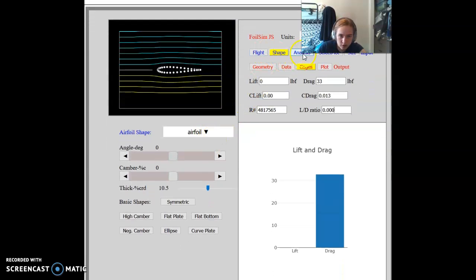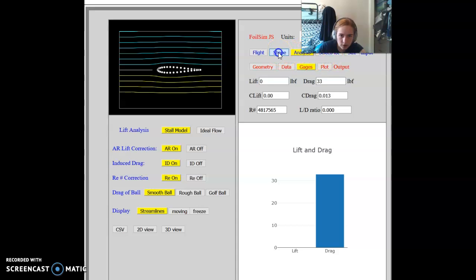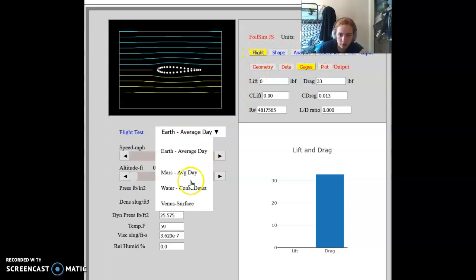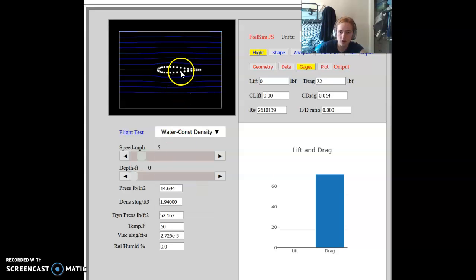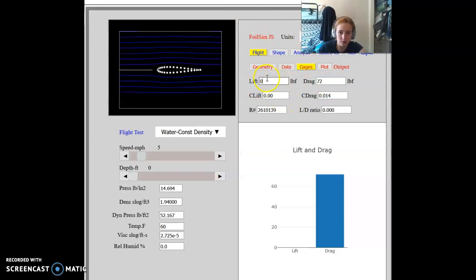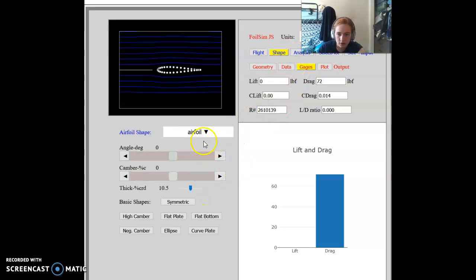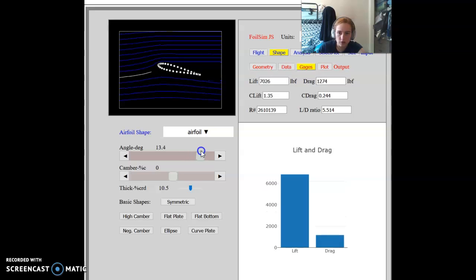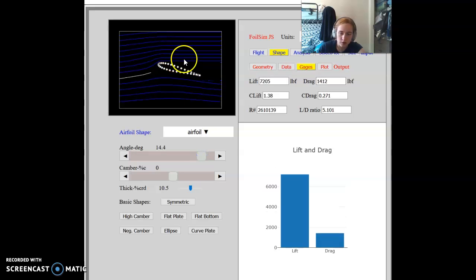You can change this by changing where you are in the simulation. So when you're in water, your Reynolds number goes way up because you have a lot more density than air. That affects your Reynolds number, increasing it. It also affects your drag and lift. We have zero lift right now, which is really bad. If we change our angle, you can start seeing lift go up.